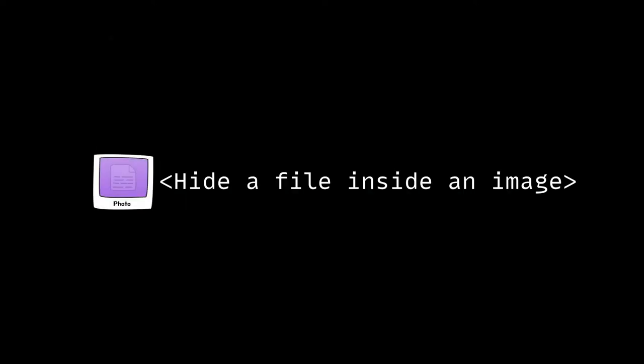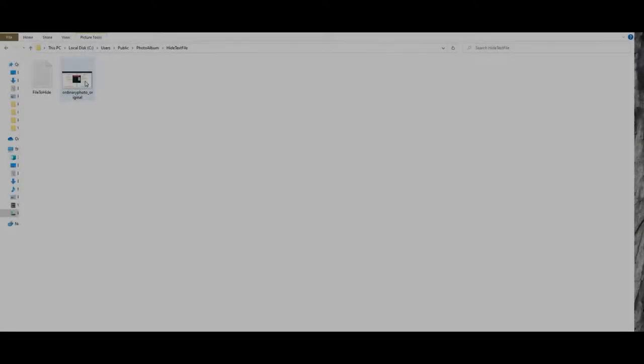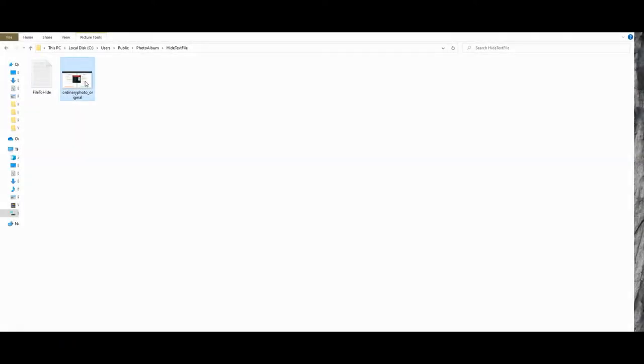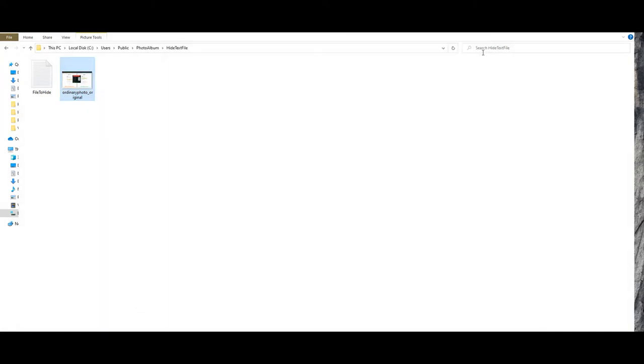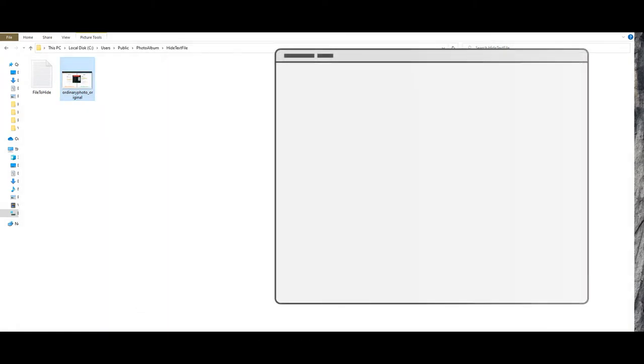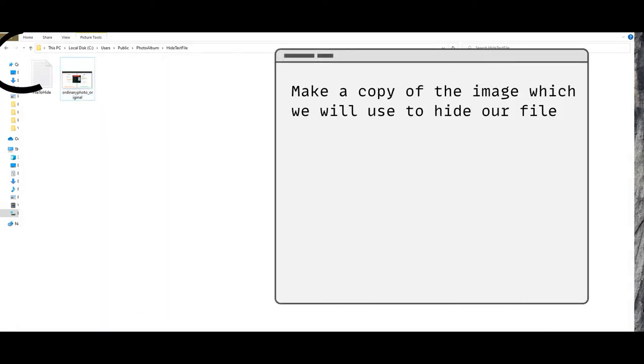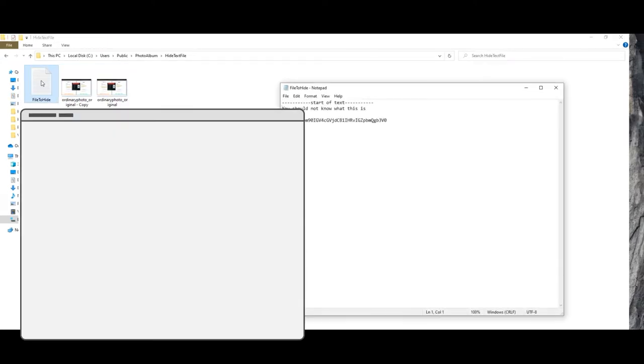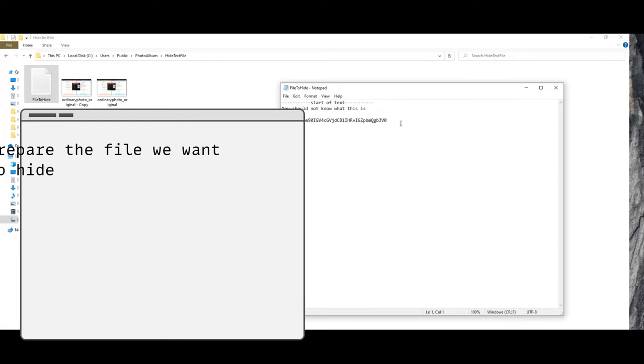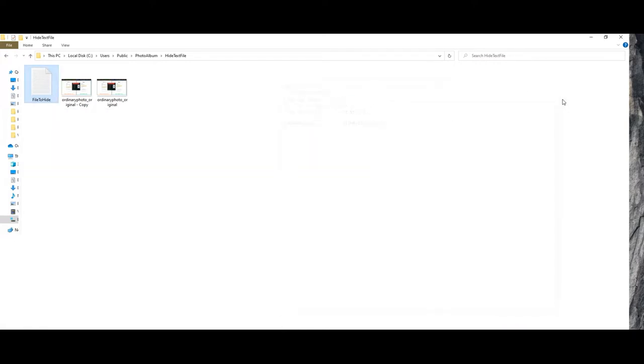First, how to hide a file inside an image. Before we begin, we need a few things. Right now we are on my desktop using my Windows PC, and this is the image that we will be using to hide our file. We duplicate a copy of the same image to keep the original one intact. Next we have the text file that we want to hide.